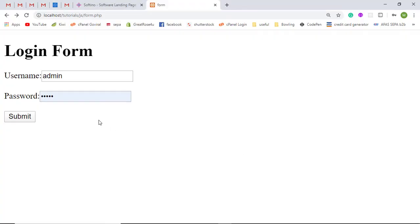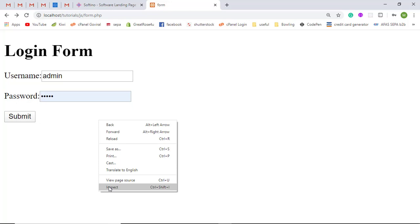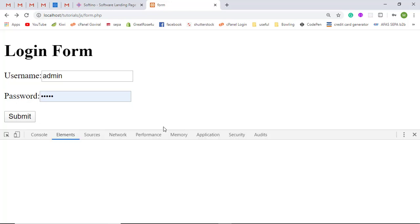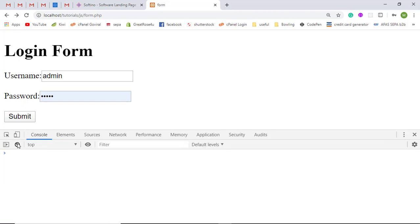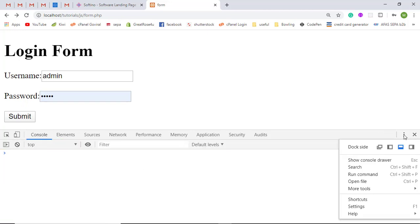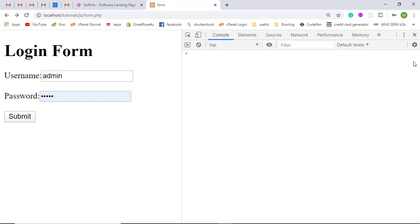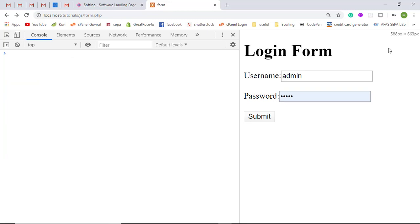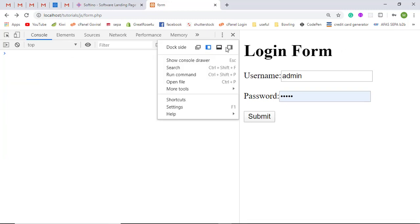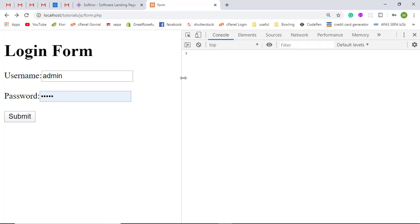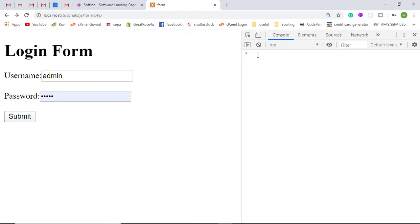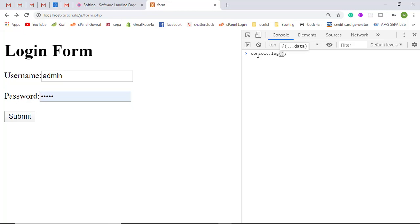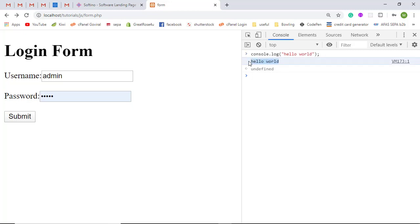I am going to right-click and inspect. Here we have the console window — you can open it on the right-hand side or the left-hand side according to your convenience. For now I am going to keep it on the right side. For example, if I want to show a message, I can write any JavaScript code here. I am writing console.log 'Hello World' and here you will be getting the result.